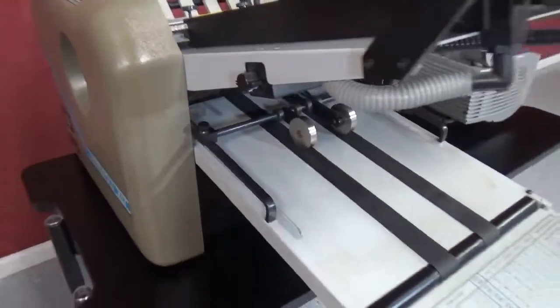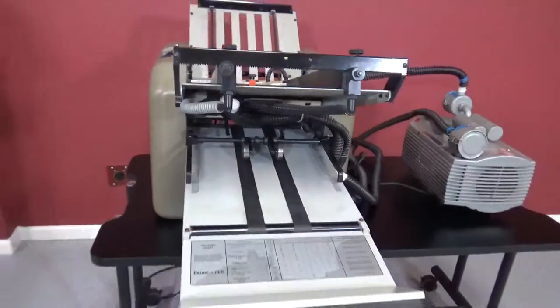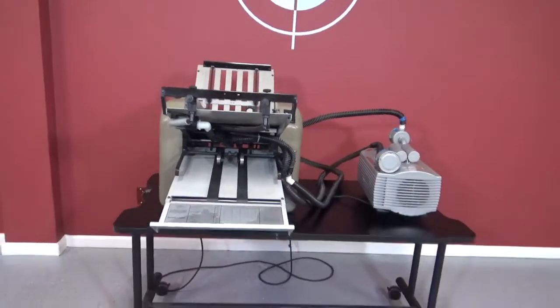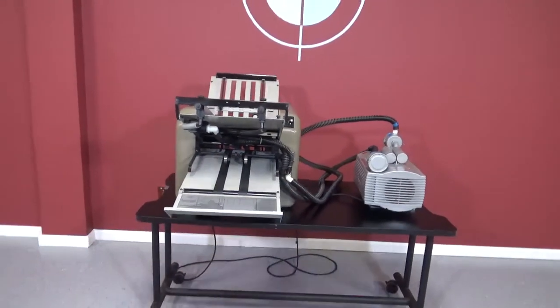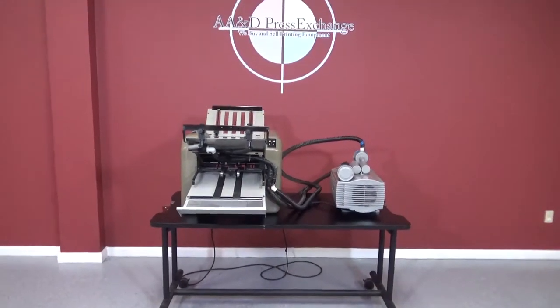So again, that's a Bomb UltraFold XLT AirFed Folder. Now I'm going to do the second folder.